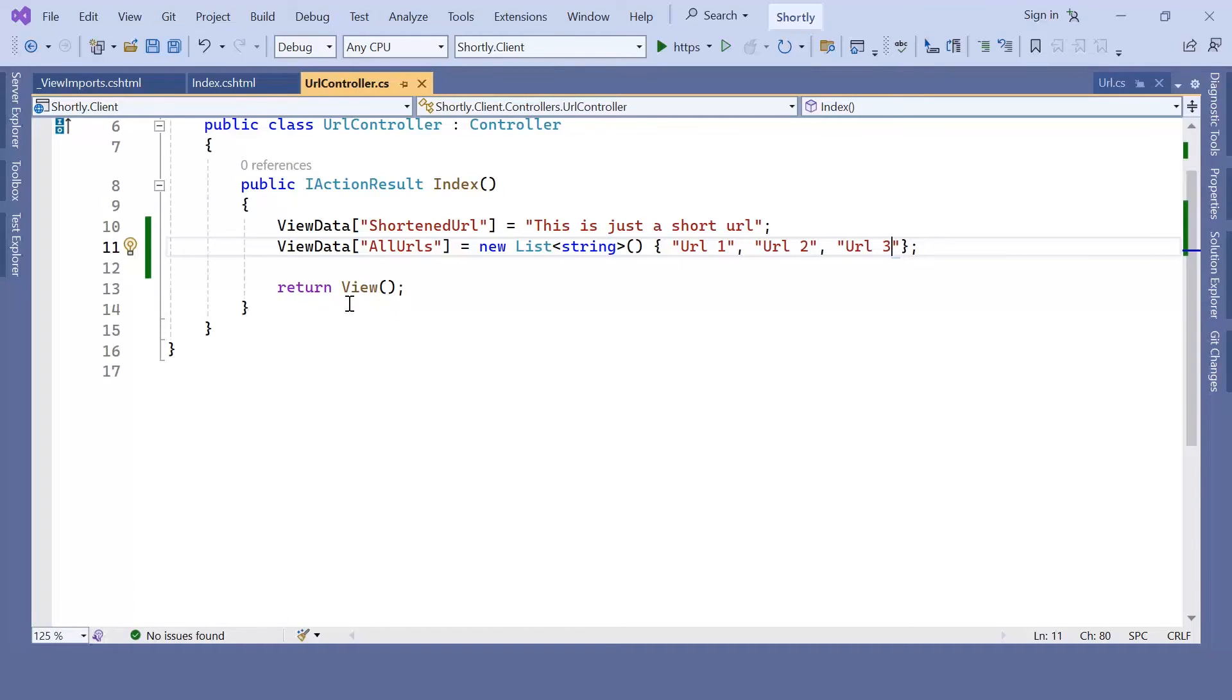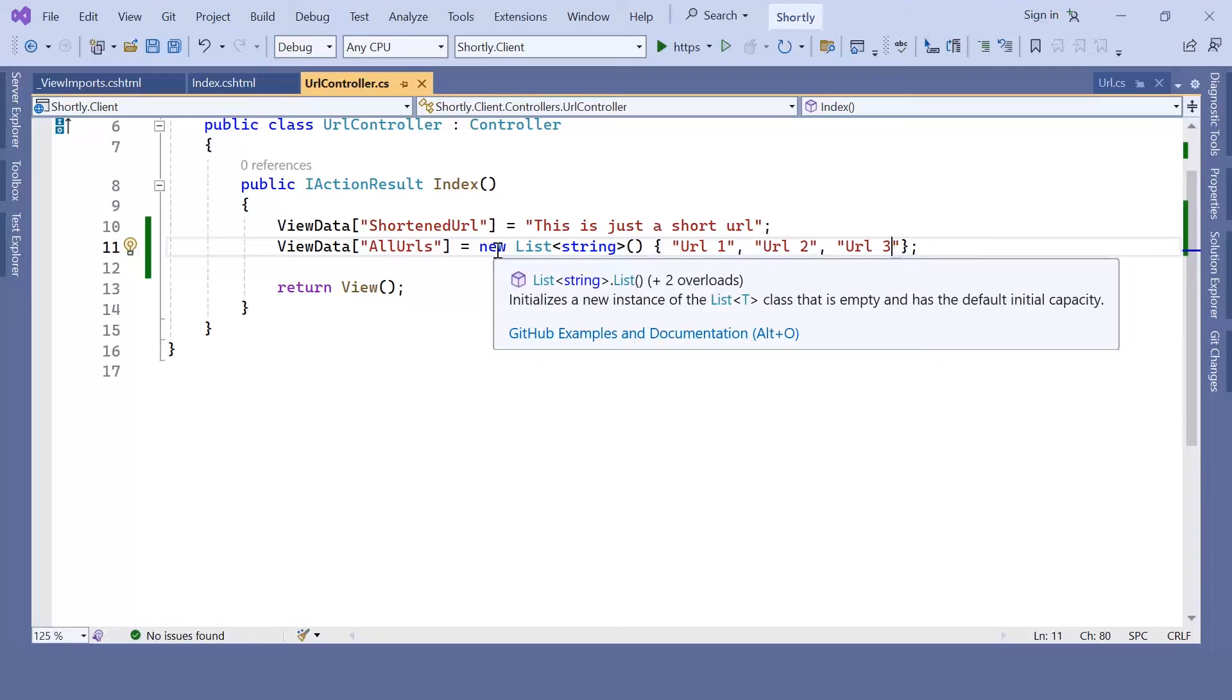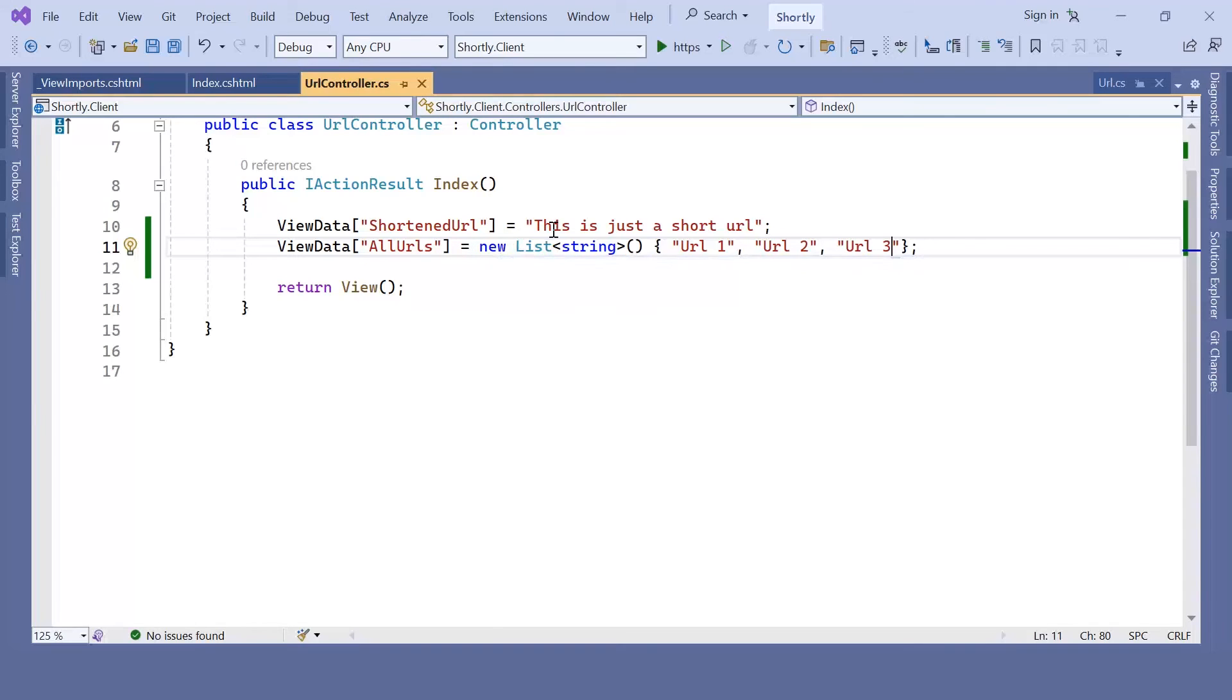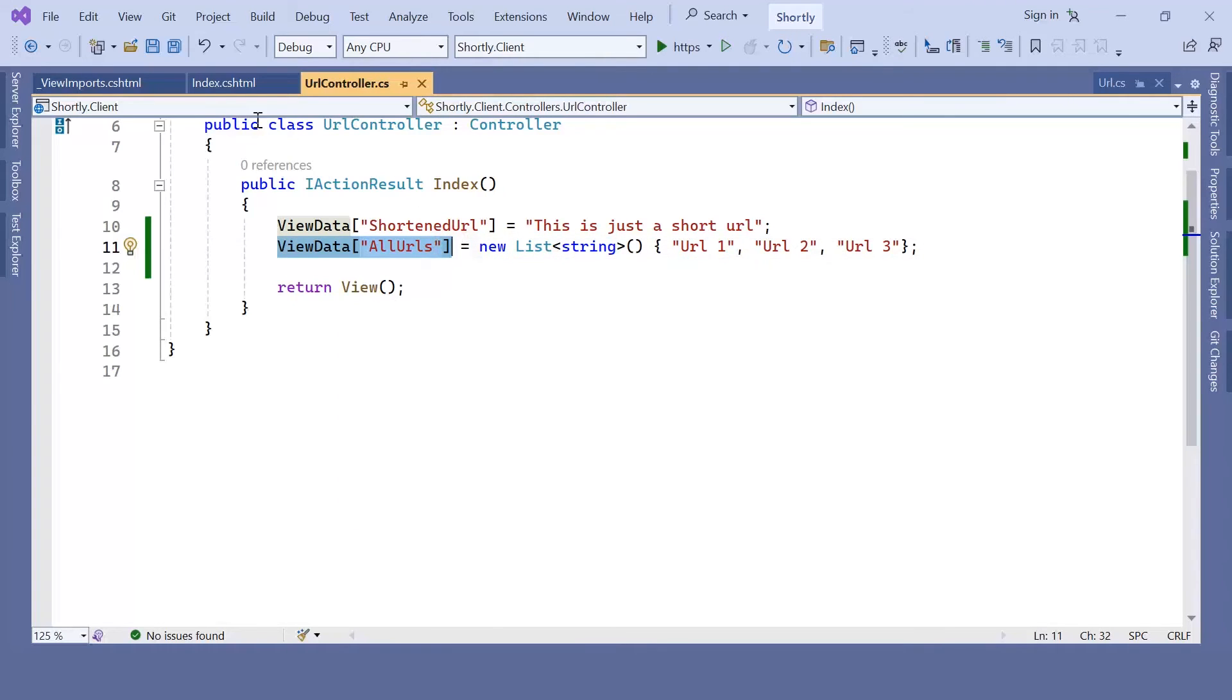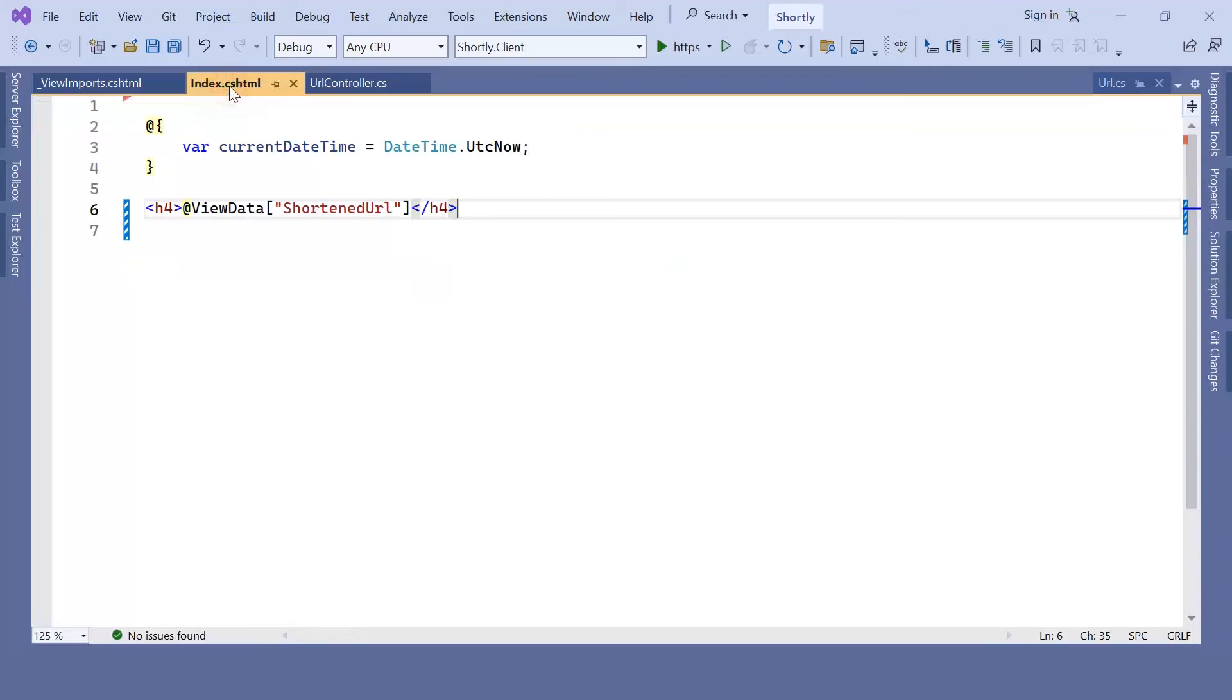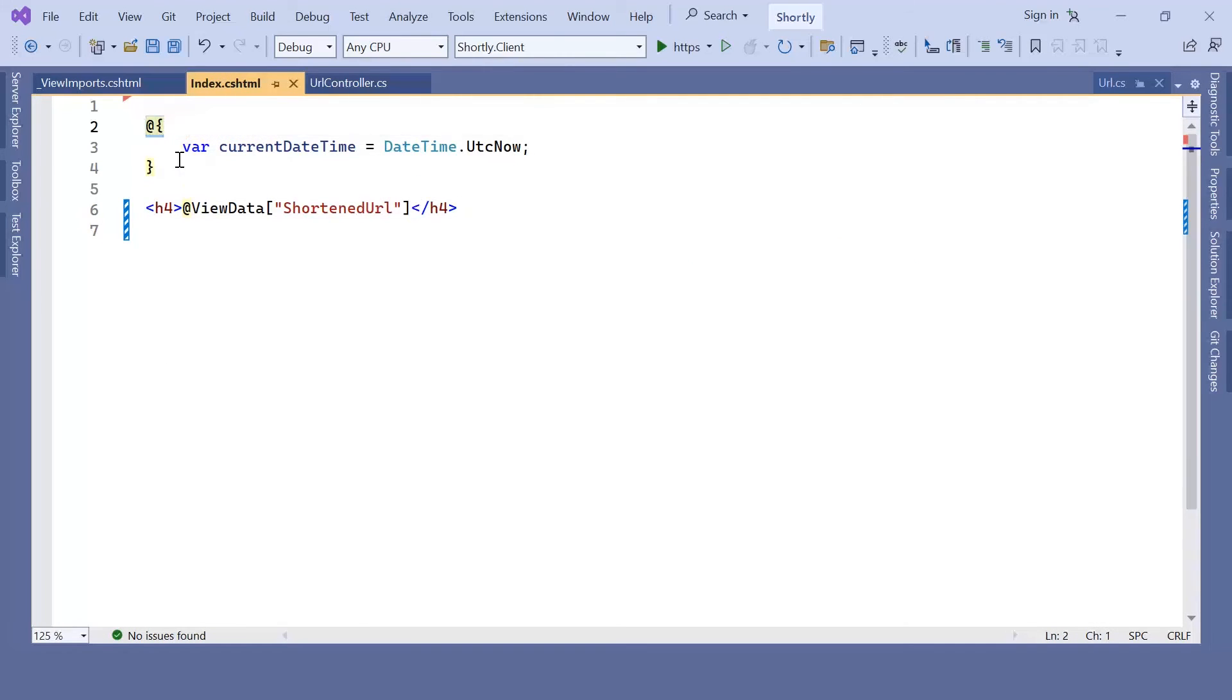We are passing the value now. This is an object, it's not just a simple string. I'm going to copy this value and then I'll go to the index.cshtml.